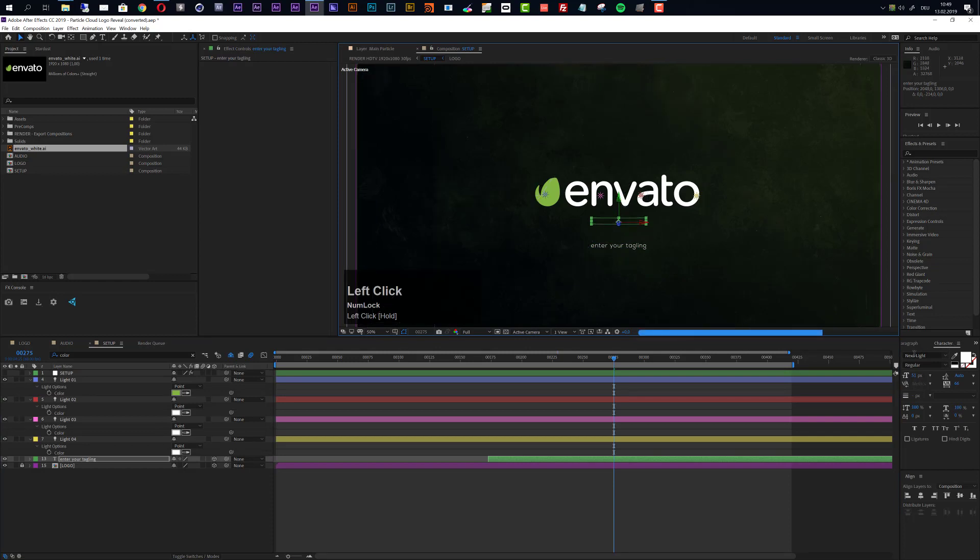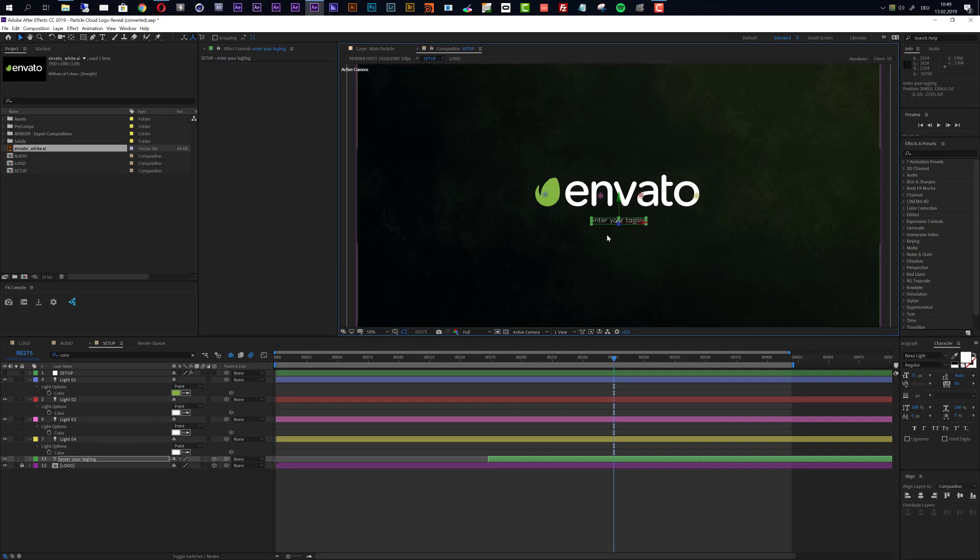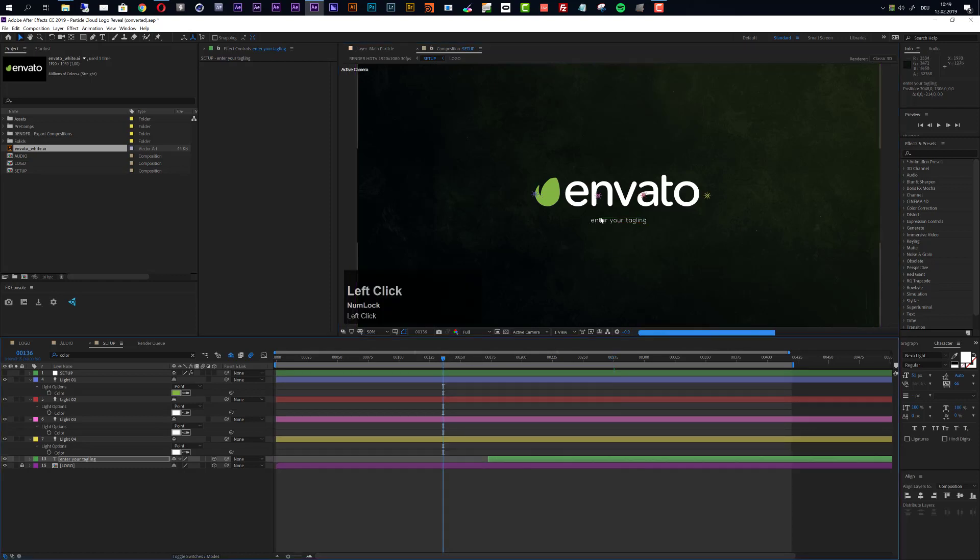In the character settings you see that I use a font that is called Nexalight, but you can use really any font that you like. Okay, so this is more or less a standard customization for this template.